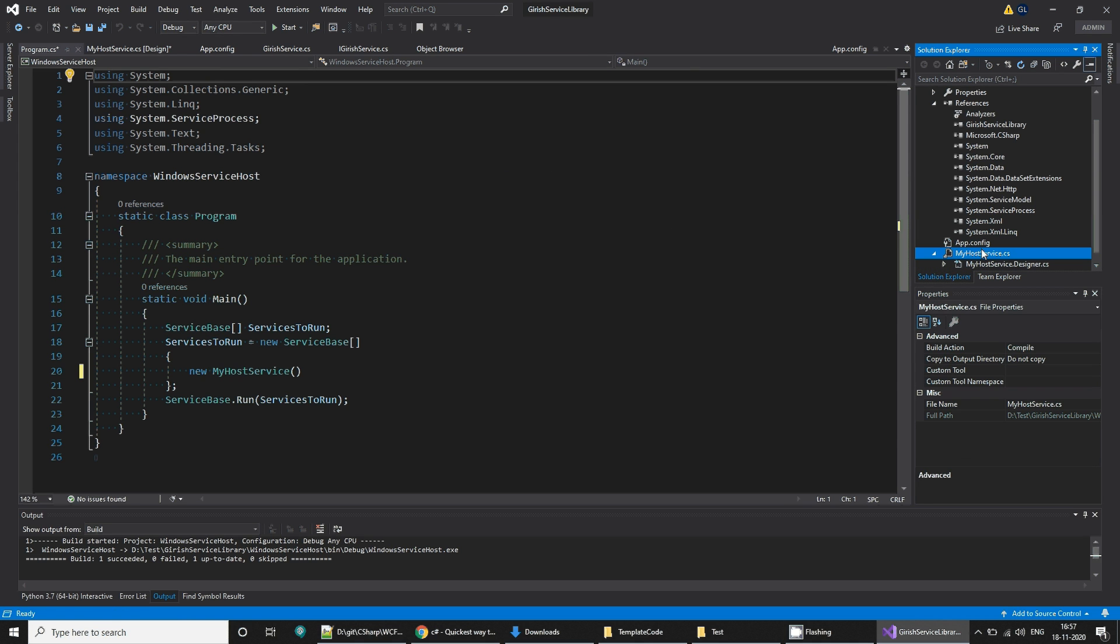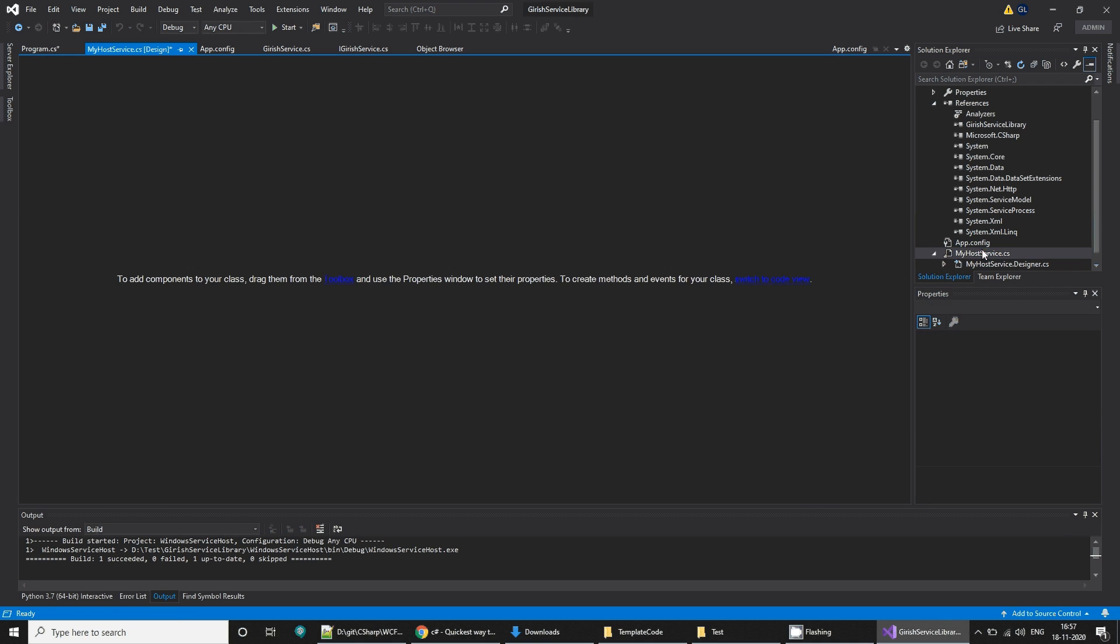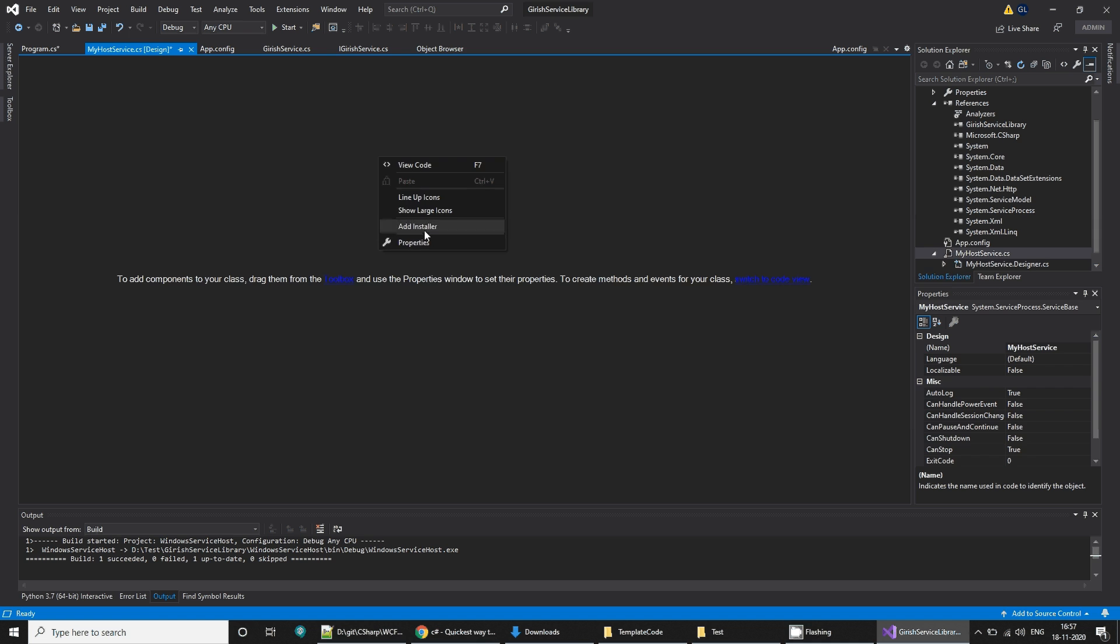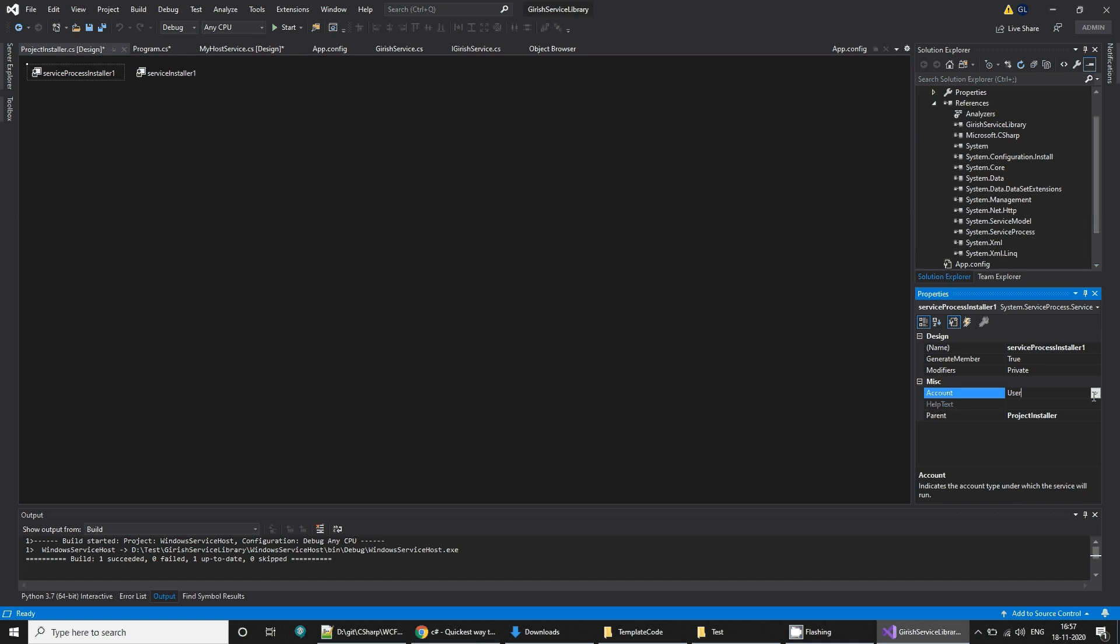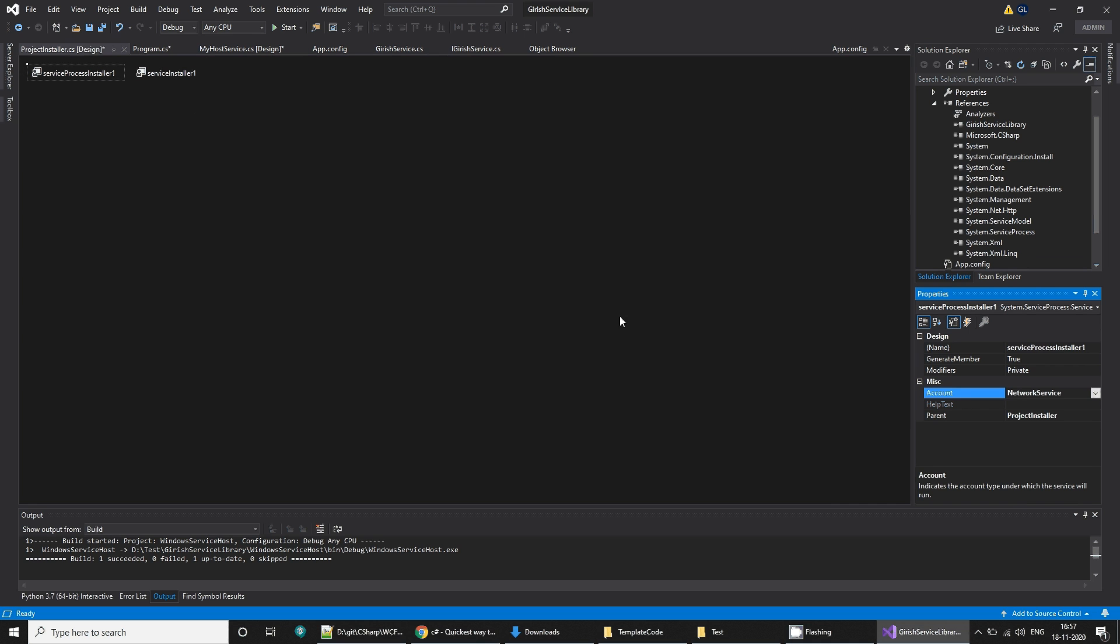If I double-click this, you can add an installer. In the service process installer, select the account as network service because you want it to get accessed in the network by all your network users. Save it.